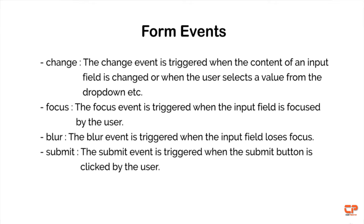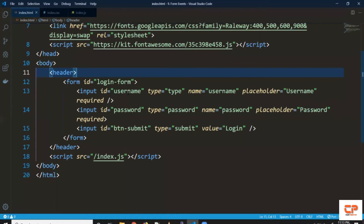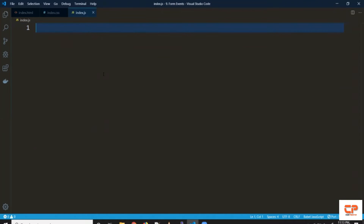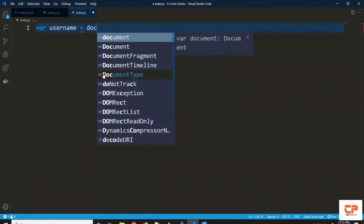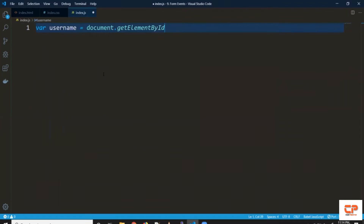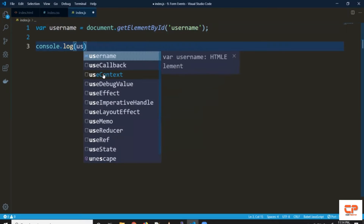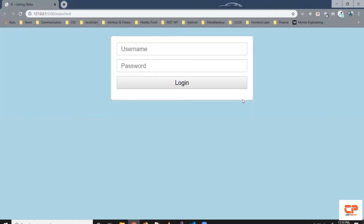Let's try an example to understand these better, starting with the change event. We have a form and we want to listen to value changes in the username field. This username field has an ID of 'username', so let's select this element first using a variable named username. To select this element we need to use getElementById, which is a DOM method — document.getElementById — and pass the value 'username'. Let's do a console.log just to confirm whether we've got this element or not.